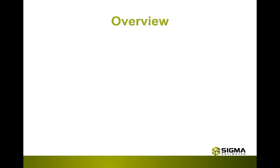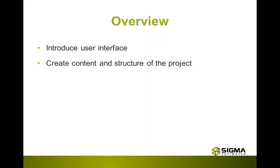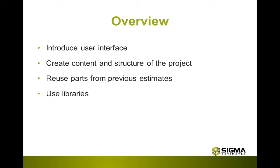Let me give you an overview. First, we will introduce Sigma's intuitive user interface. You will learn how to create content and structure the project, how to reuse parts from previously created estimates, and use the libraries and how you can use line items and complete assemblies.